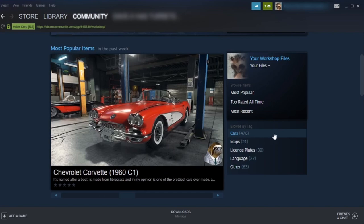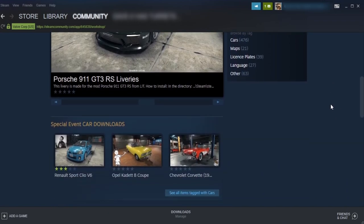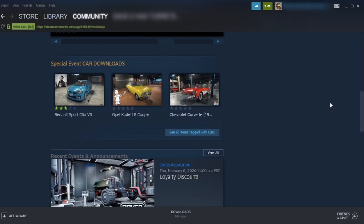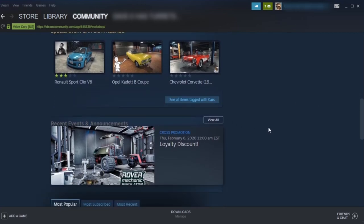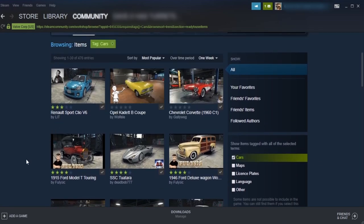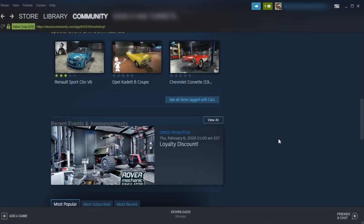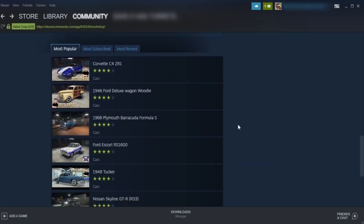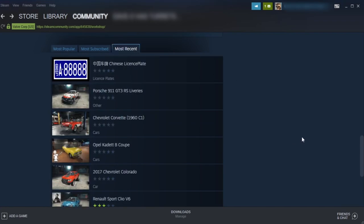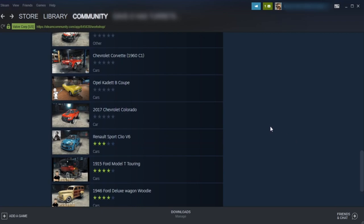Here we've got all the mods, and there's 476 different car mods tagged right now within the Workshop, as well as maps, license plates, language localizations, and some other stuff as well. Pretty much all I'm doing is car mods. Once you're here, it's very simple to find the car you're looking for or browse through them. You can go through all of the cars with See Items Tagged as Cars, which takes you through several pages of different car mods. Or you can scroll down to tabs like most subscribed, most popular, and I use the most recent one to keep up with mods as they come out.